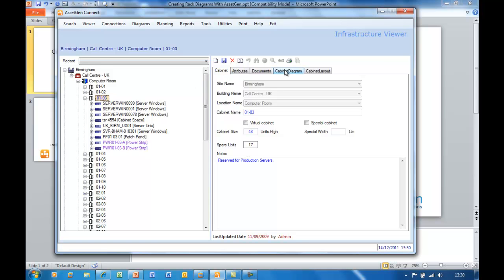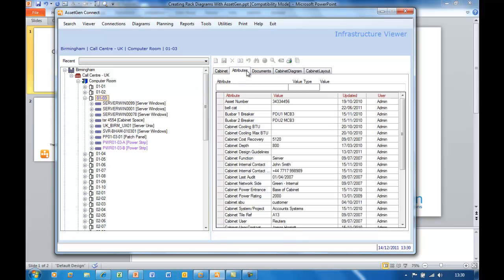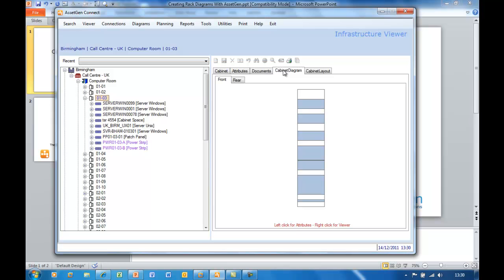I can look at the attributes for this cabinet, which you can customise, so that you can record information which will go in your Visio diagrams. We can also show the space that's used within the cabinet at the moment, and we have some space in the top.